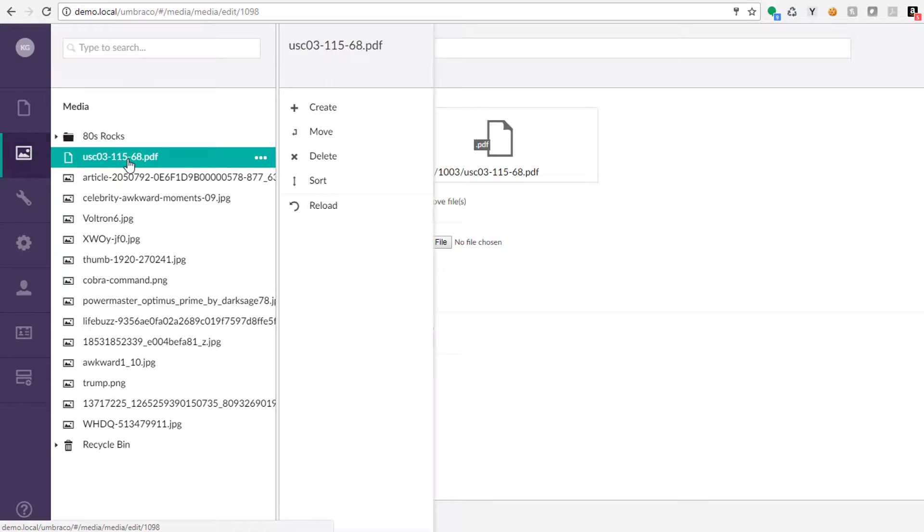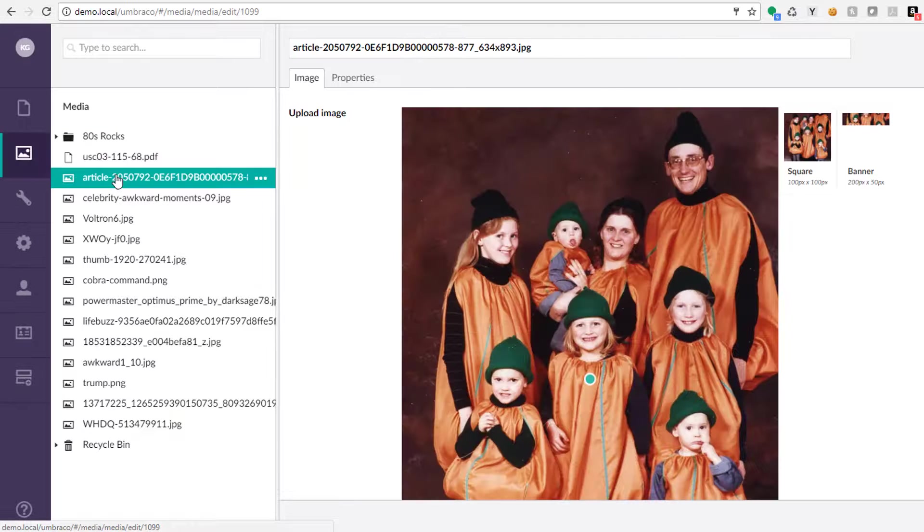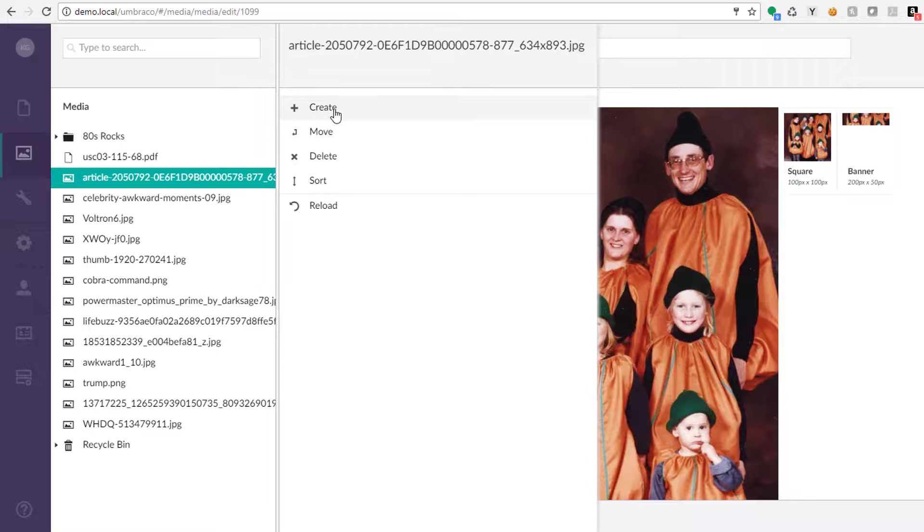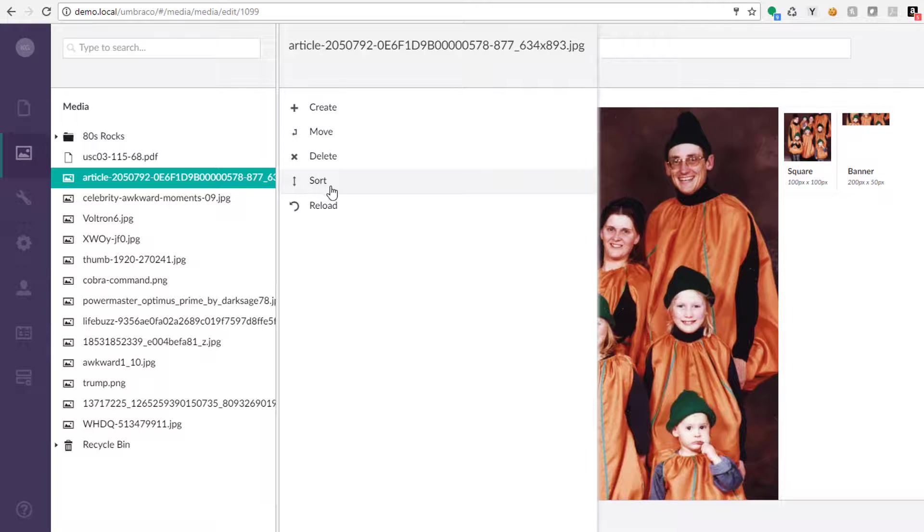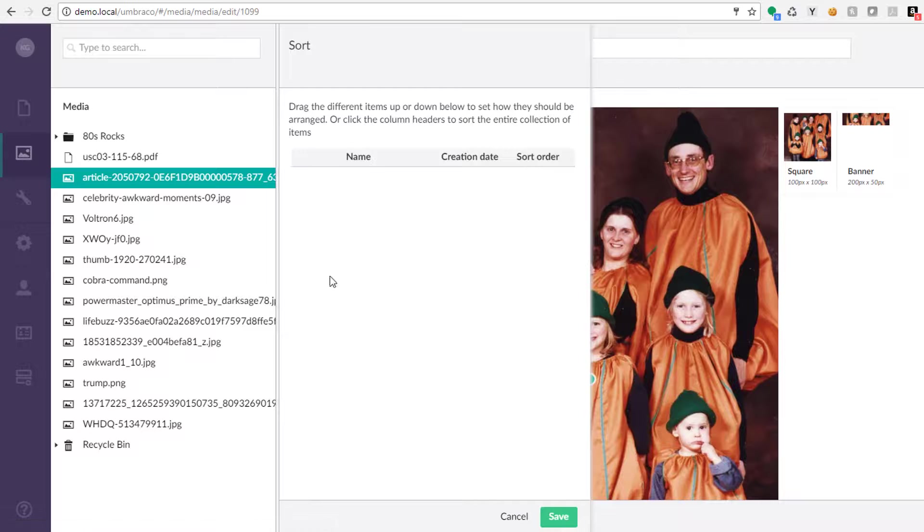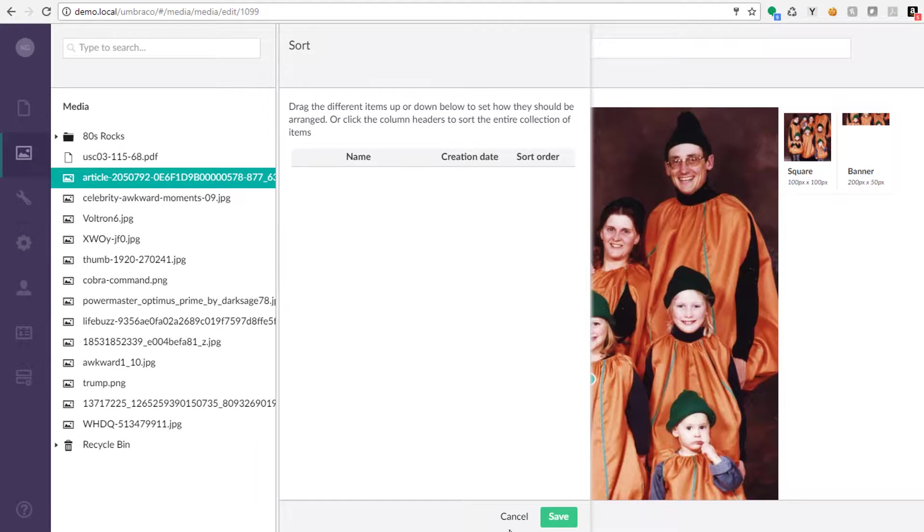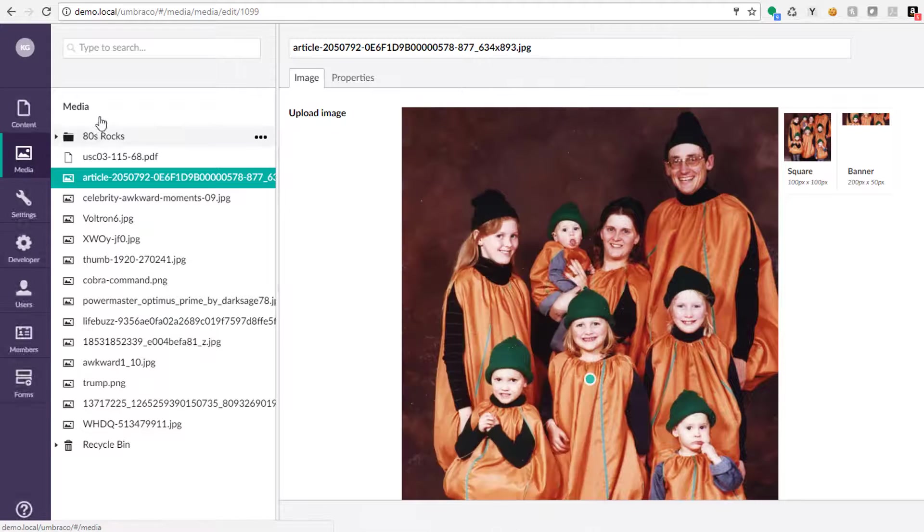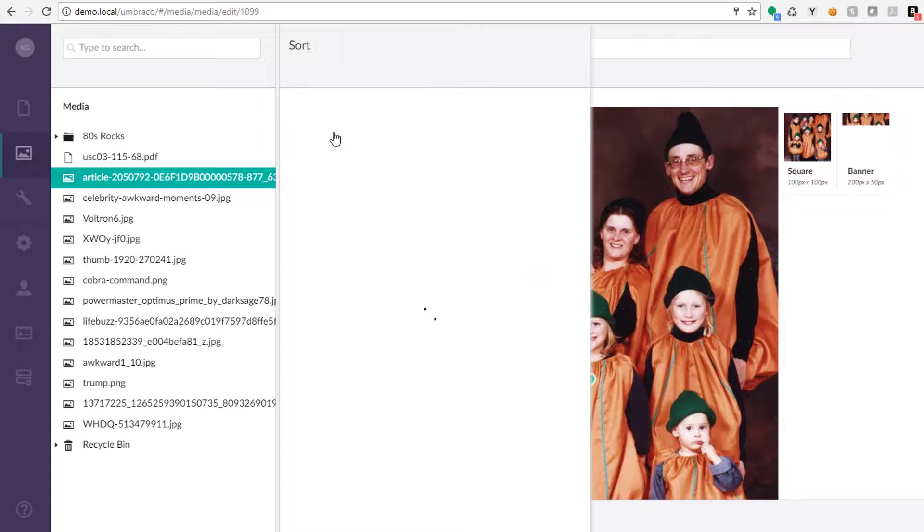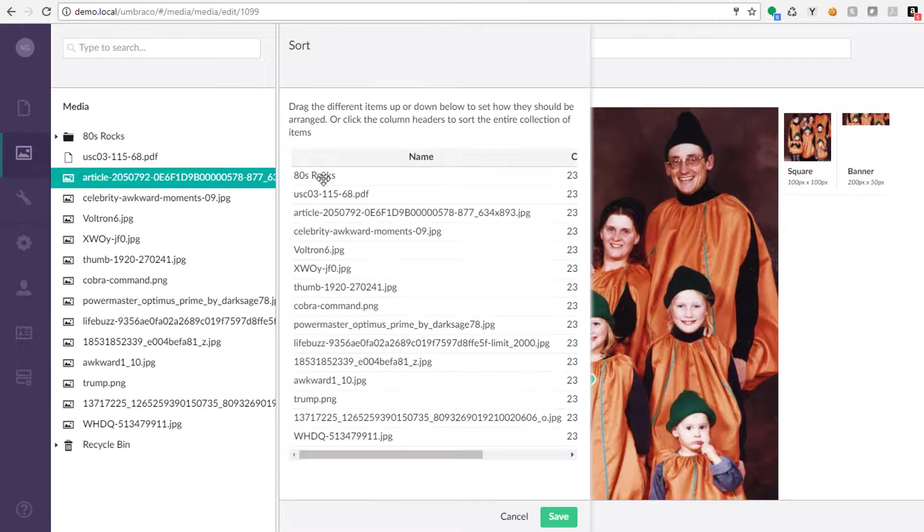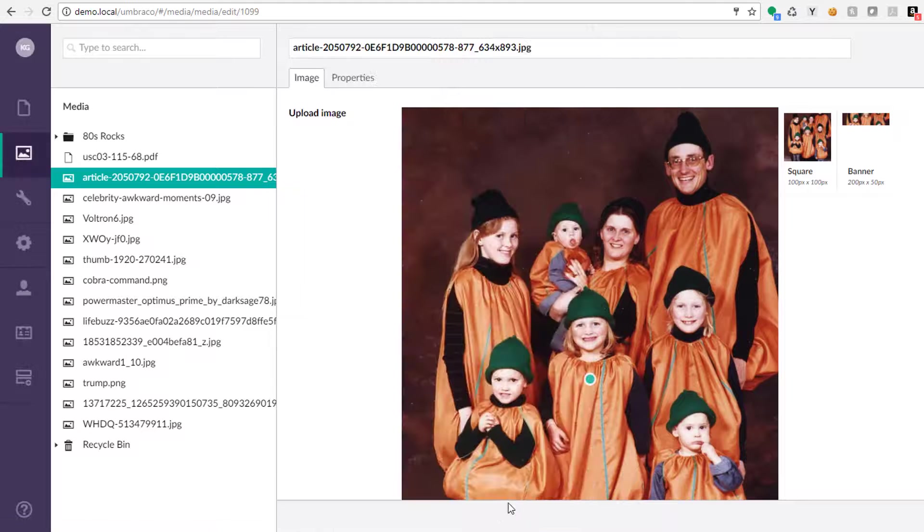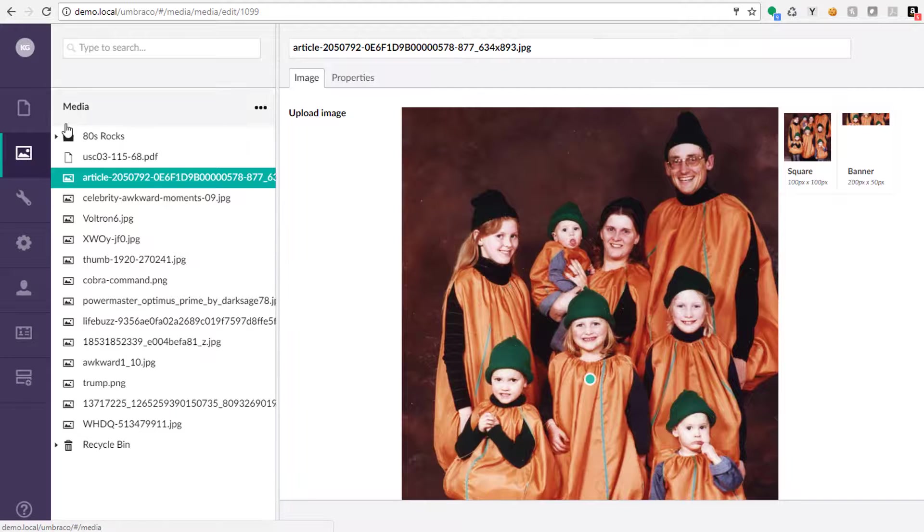So if we right-click this image right here, amazing image, we can do the create, the move, the delete, and the sort option here, just like we can with content. And if we do the sort here, obviously there's no child items there, so let's cancel out of there. And let's go back up here. And now if we wanted to influence how things were sorted here, we could certainly do so.